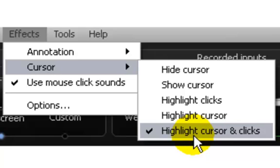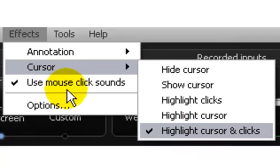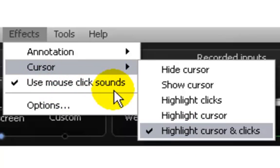Another important setting you need to change is this one: 'Use mouse click sounds.' Make sure you turn on this function. It allows you to record all the mouse click sounds. Personally I think it plays an important role during this video creating process.